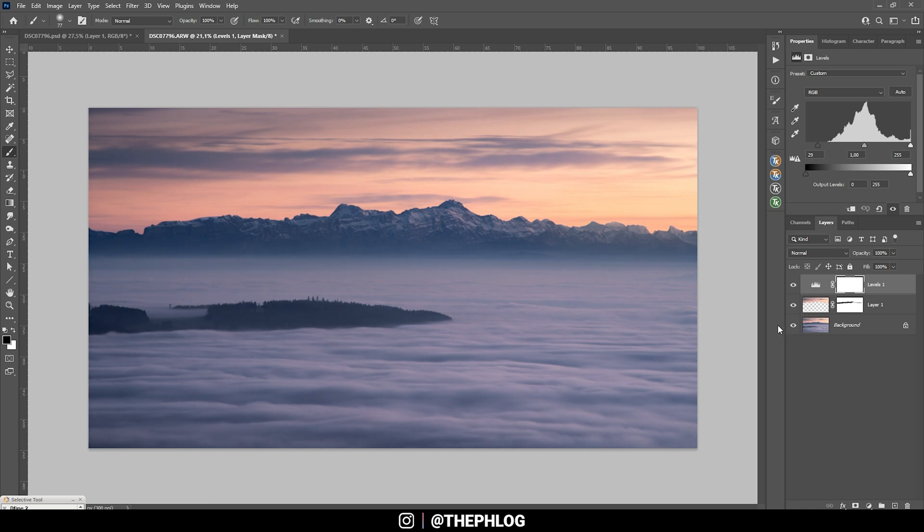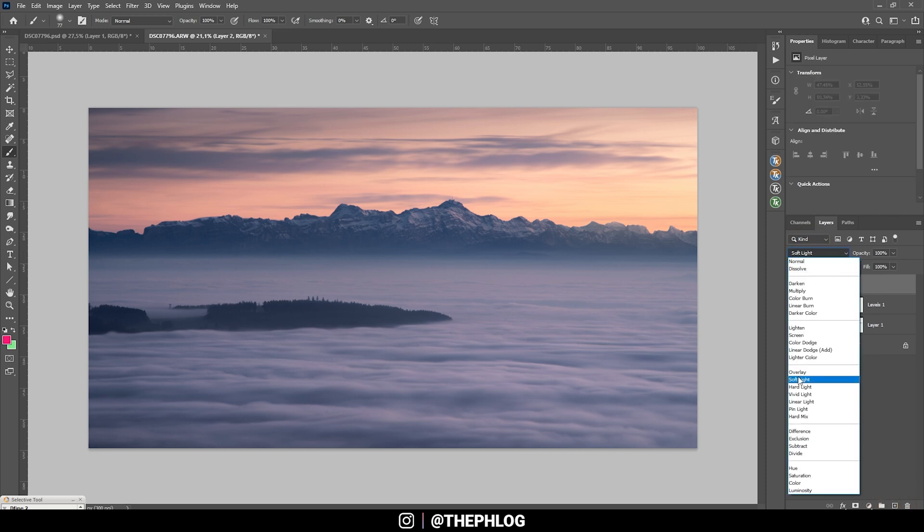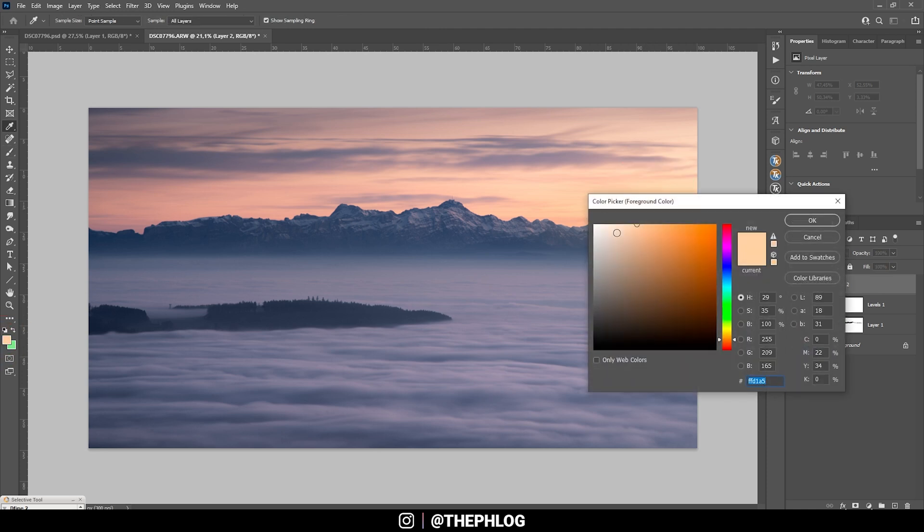Then let's work on the glow for a moment. Here I am adding a new layer, switch the blending mode to Soft Light, grab the brush tool. Then I am holding down the Alt key to pick up a color from the bright part on the right side. Let's adjust this color a little more making it a bit brighter, like that.